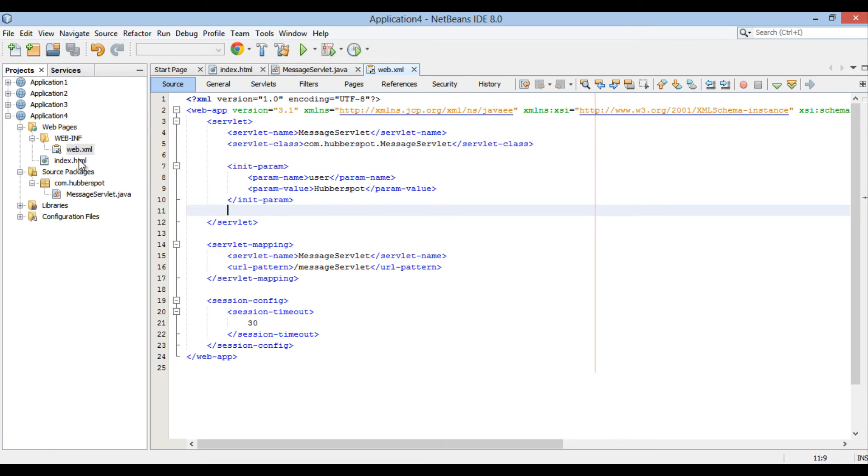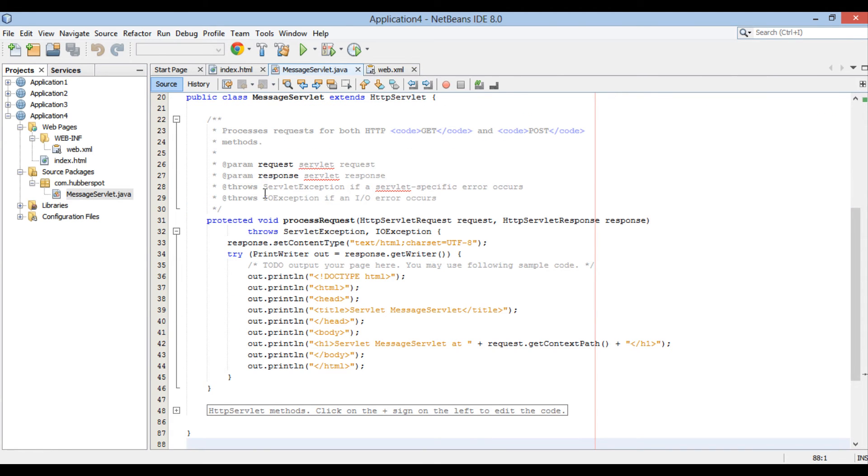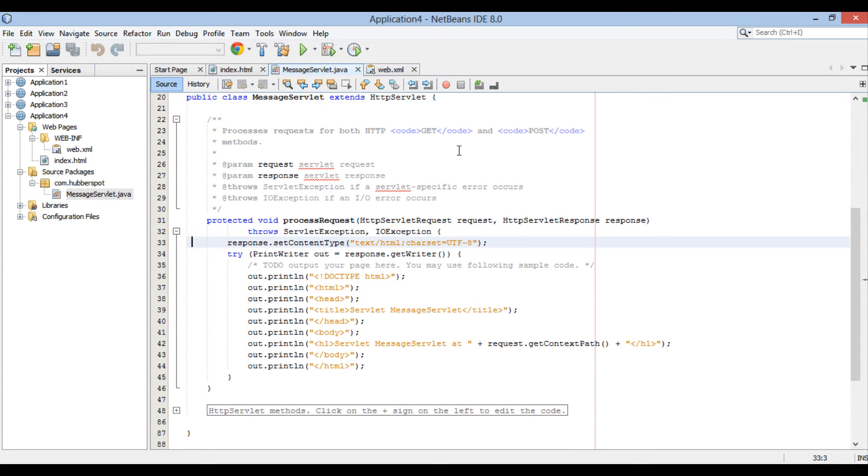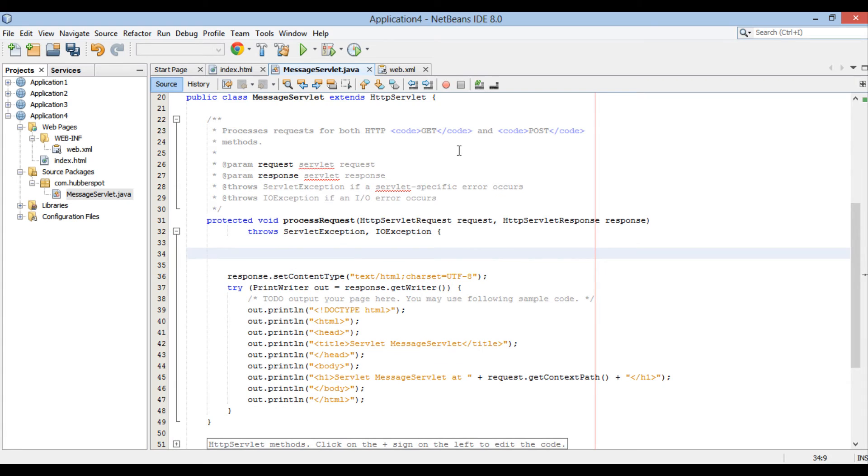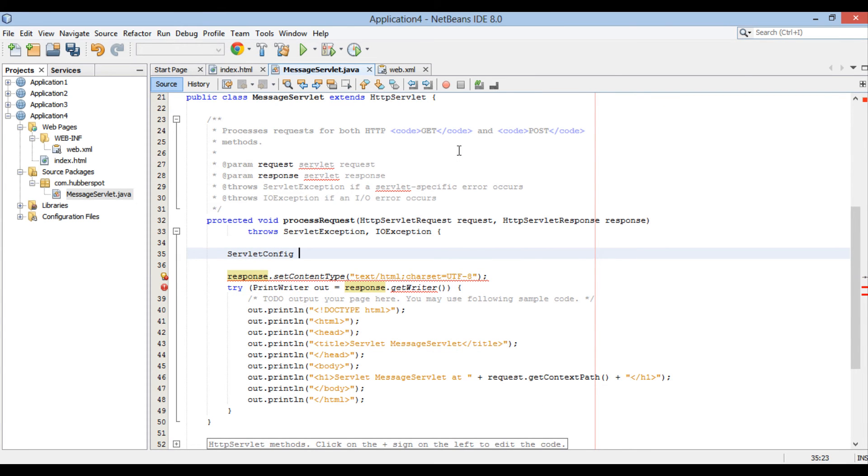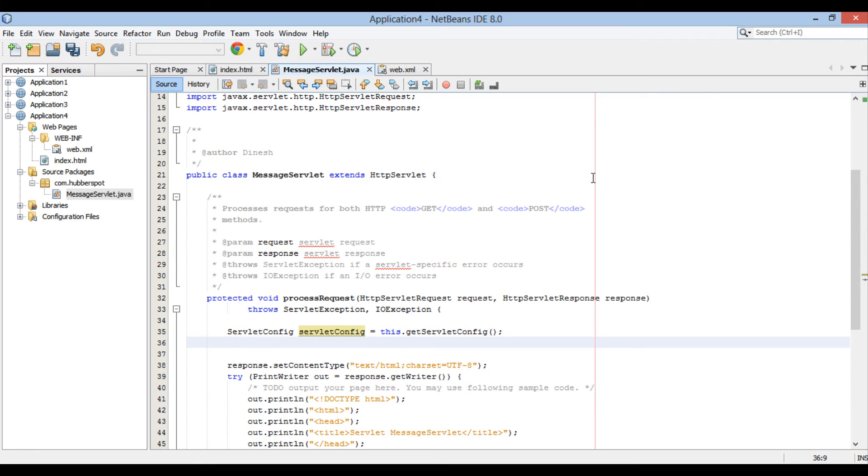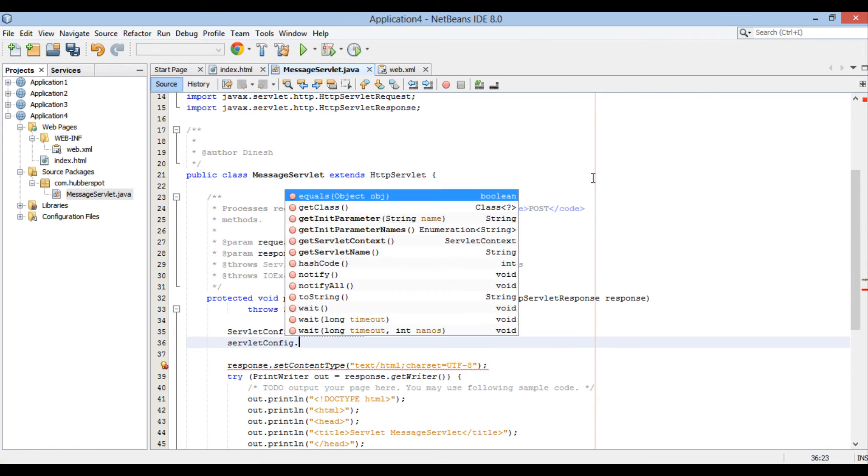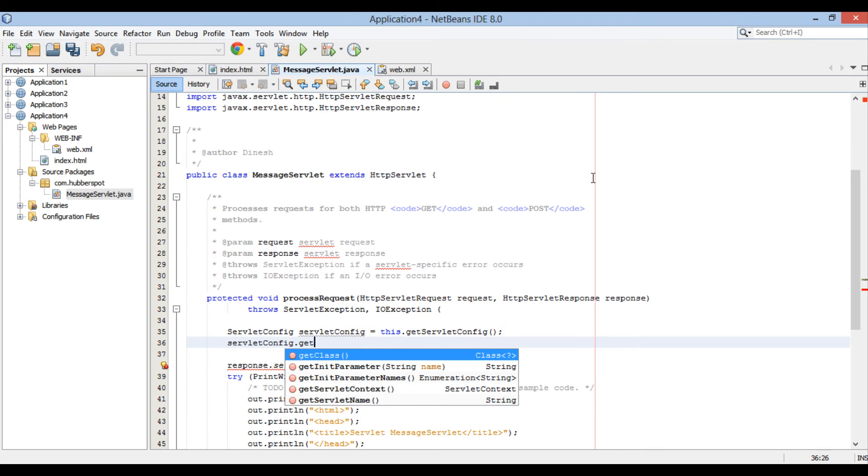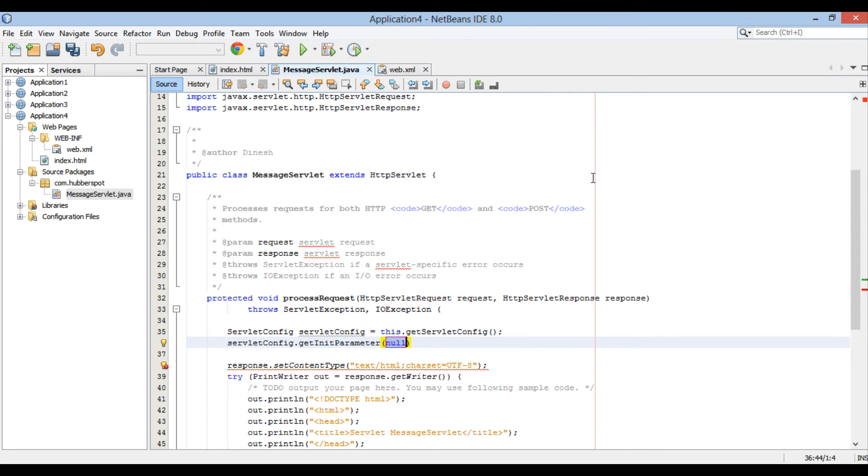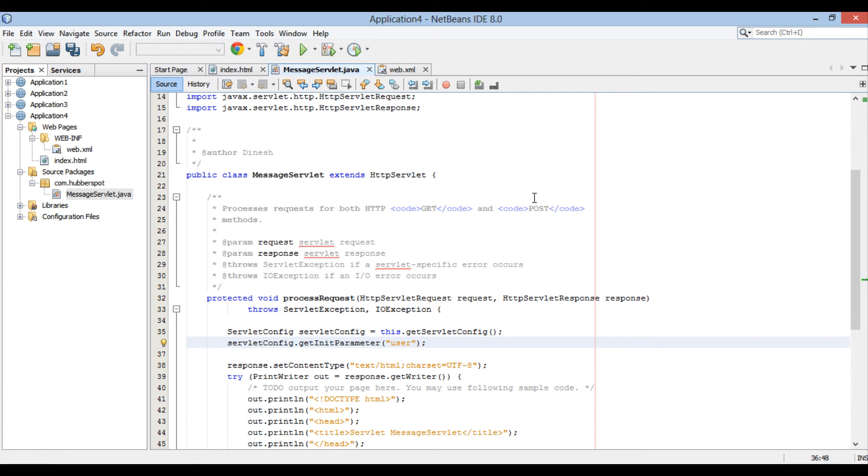Moving to messageServlet, let's see how we can access this initialization parameter and use it. Here, a servlet is configured through a servletConfig object, which is associated with each servlet. In servlet lifecycle, servletContainer injects it through init method. Using this.getServletConfig, we can access the instance of servletConfig associated with messageServlet. This method takes in a name of initialization parameter and returns back value associated with it.